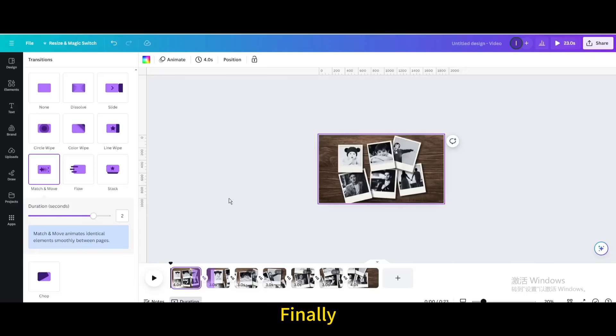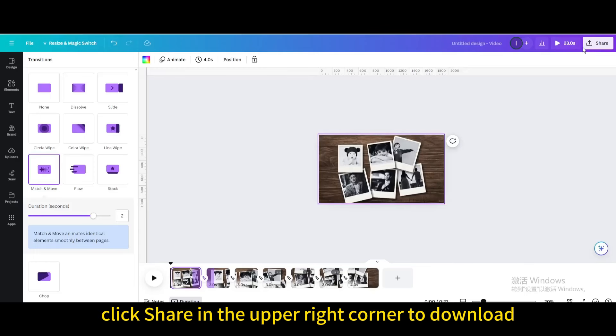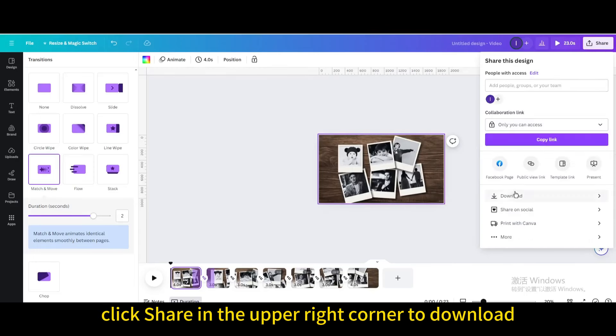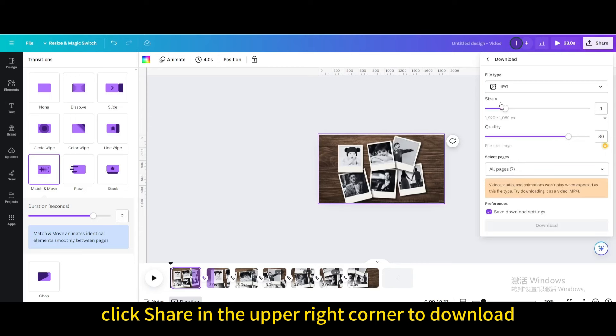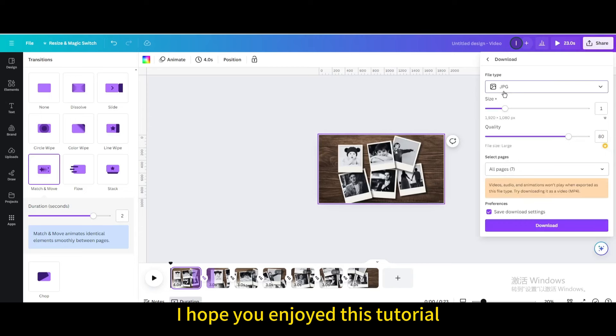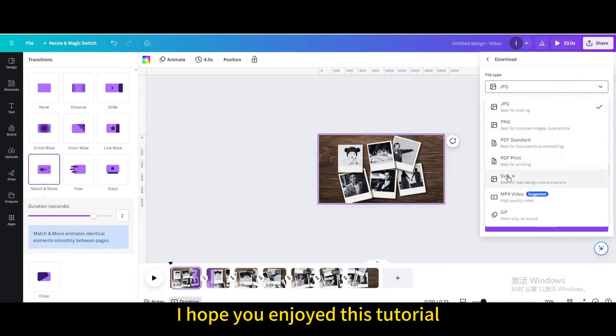Finally, click share in the upper right corner to download. I hope you enjoyed this tutorial. Subscribe to the channel to learn more about Canva.